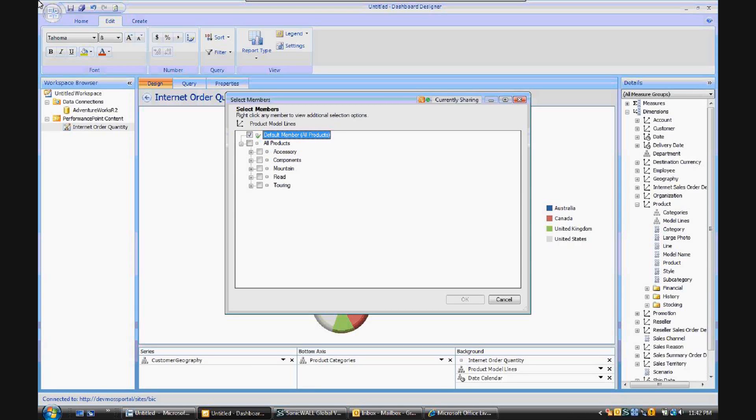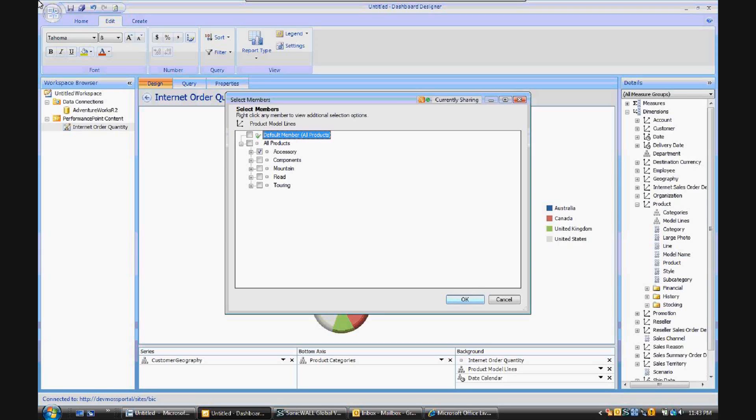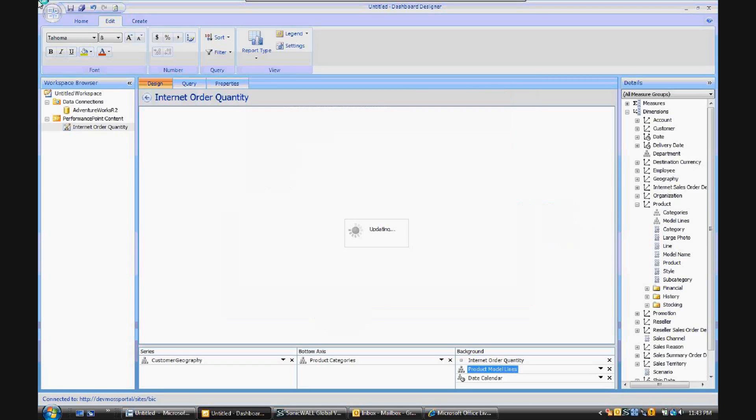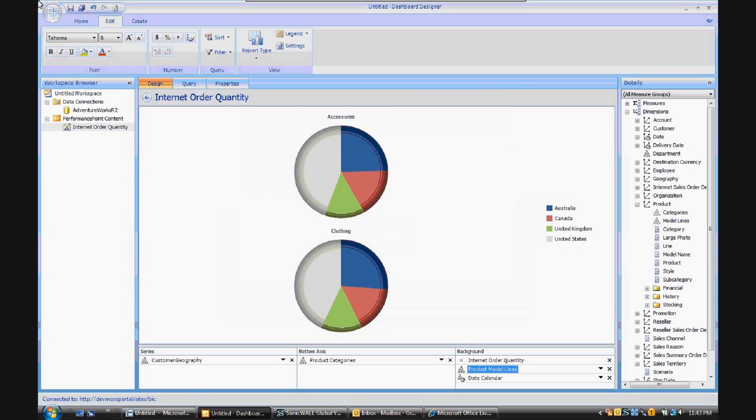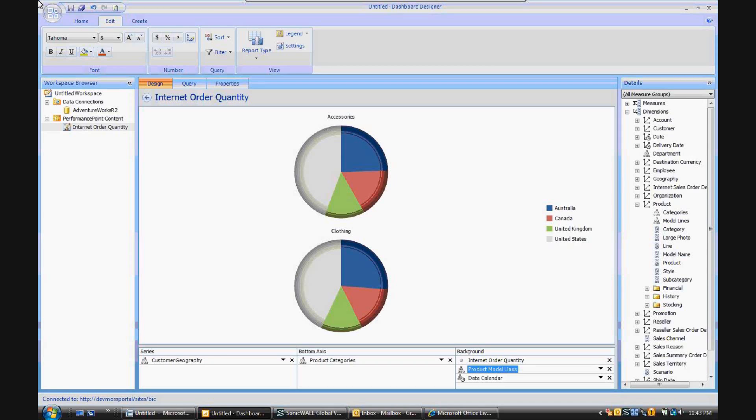And let's say we just want to look at accessory, and we don't want to look at anything else, and there's no need to include those other selections in the background for filters to hook up to. Now you'll see that we're looking at data for just the category within product model lines of accessory, which, not by coincidence, for product categories, which is in the bottom axis, is accessories and clothing.